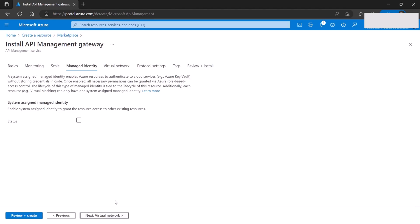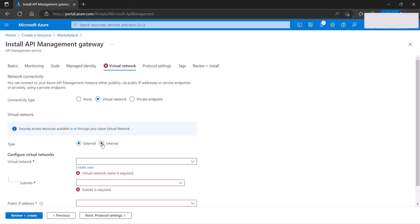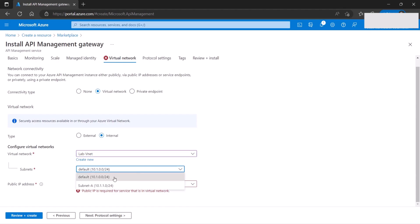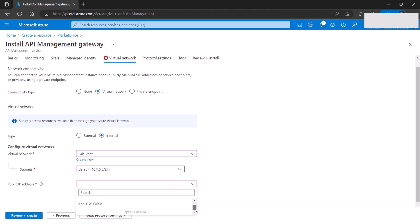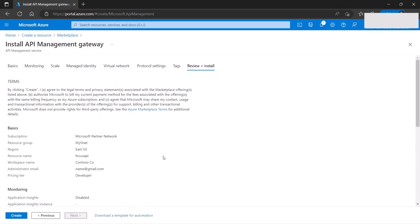We're not going to discuss identities. The next thing is choosing to have the gateway in a virtual network in internal mode. My virtual network is already provisioned, and I'll go with the default subnet. I already have a public IP, so I'll pick one. Protocol settings I'll keep as default. Then review and create — that's going to take roughly about an hour to complete, so I'll pause the video and come back when it's done.